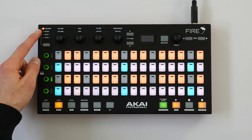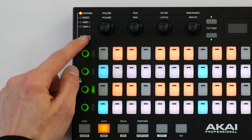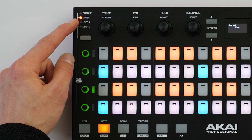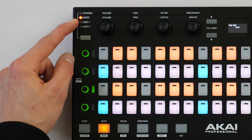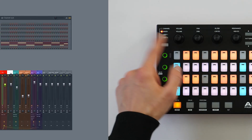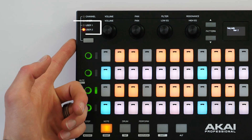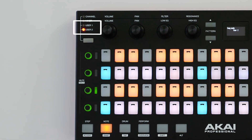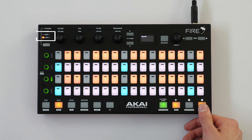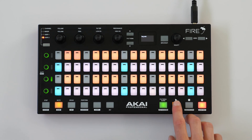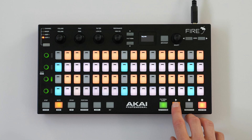Controlling and recording automation using the Fire Hardware is straightforward. You can either use the Channel or Mixer Banks to record automation for the channel rack or mixer, or you can navigate to User Banks 1 and 2 and assign your own parameters. Simply hit record and play and you'll be recording your automation.